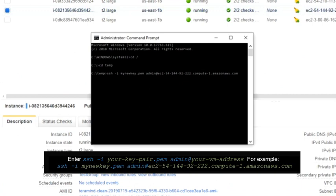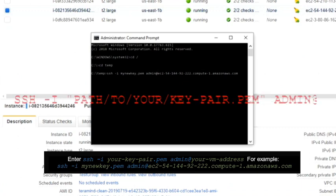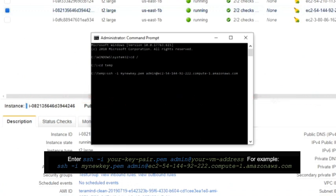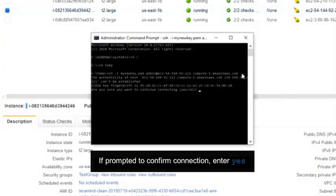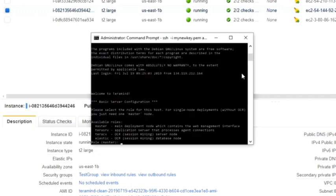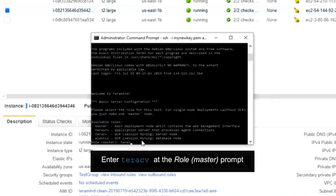Once the virtual machines are created, we will use SSH to connect to the two instances and set them up for the OCR. If you are on Windows you can use a tool like PuTTY or a similar utility. Let's start by setting up the TerraCV node. Launch the command prompt and make sure you have administrative access. Type the following command in the command prompt. Now go to your AWS portal and from the instances page copy the public DNS IPv4 address for the TerraCV instance. Paste the address just after the at symbol in the command prompt. If prompted to confirm your connection, enter yes. When asked, type in TerraCV at the role master prompt.